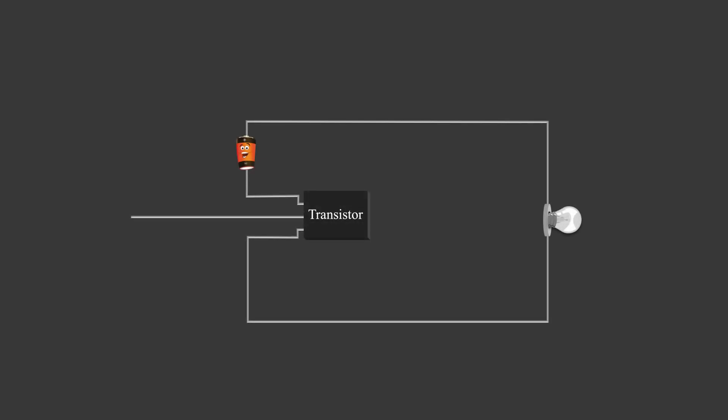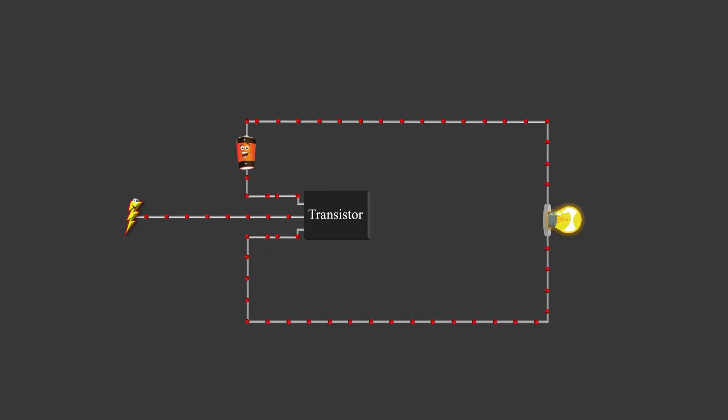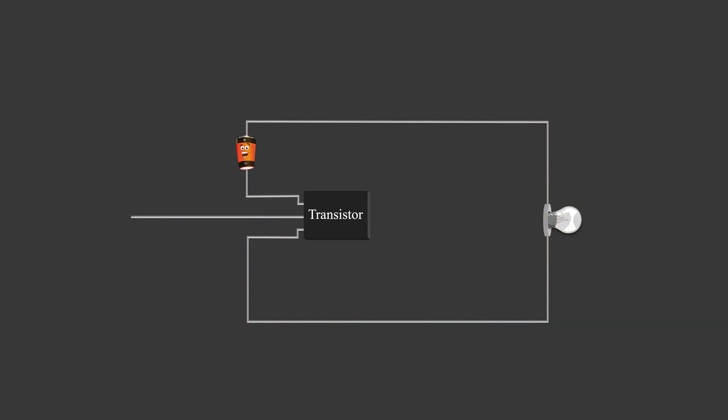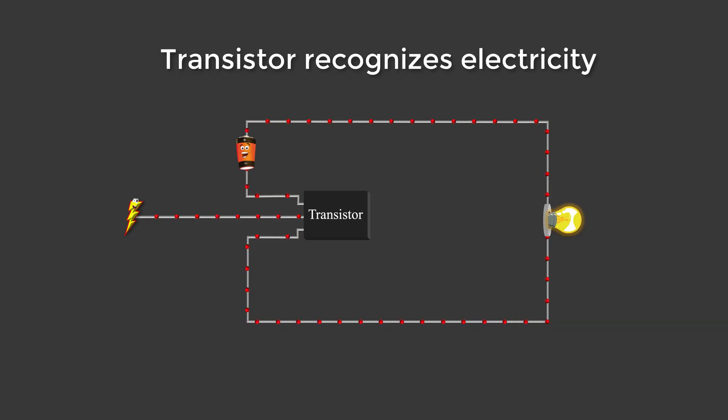Following the same logic, here is a power line with a transistor in the middle. If you do nothing, it is going to stay as an insulator, blocking current. But if you strike voltage to the middle, it will turn into a conductor, allowing electricity to flow. So based on whether electricity flows or not, we can think that it recognizes electricity, right?